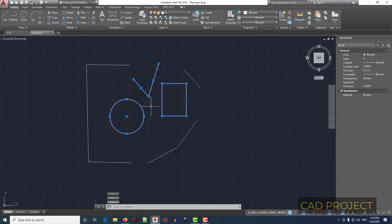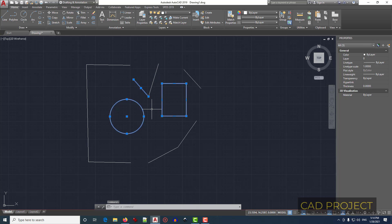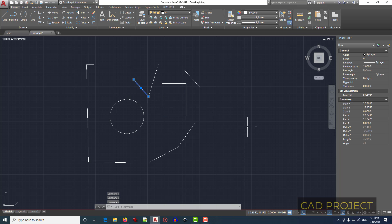Let's select the circle. If you want to unselect or deselect an element, press Shift and keep it pressed while you click on the element you want to unselect. Let's unselect the circle and the rectangle.